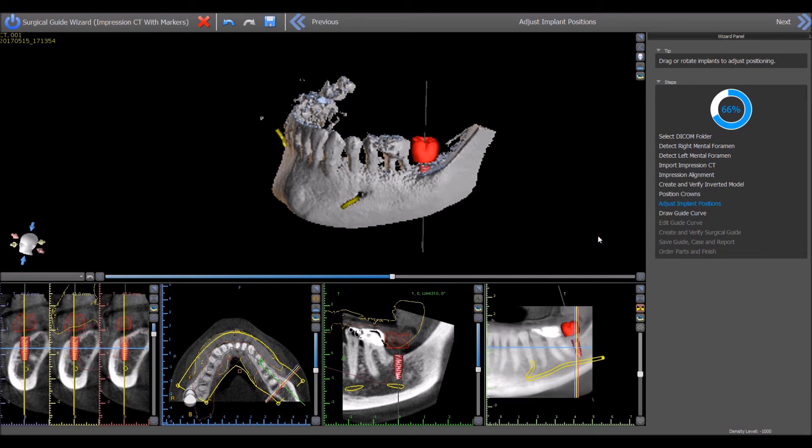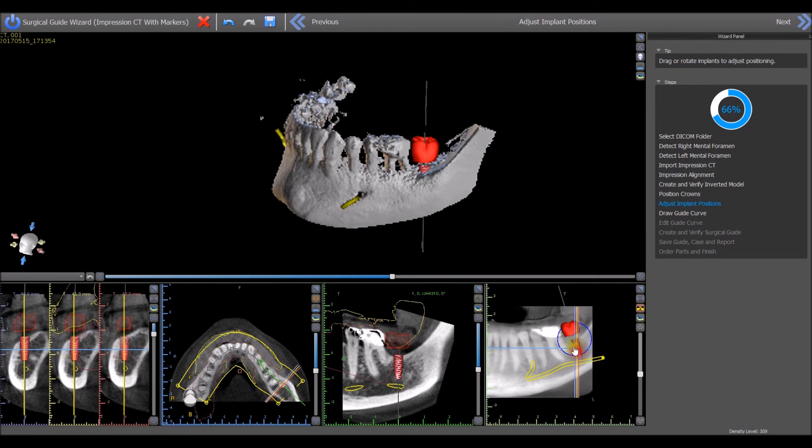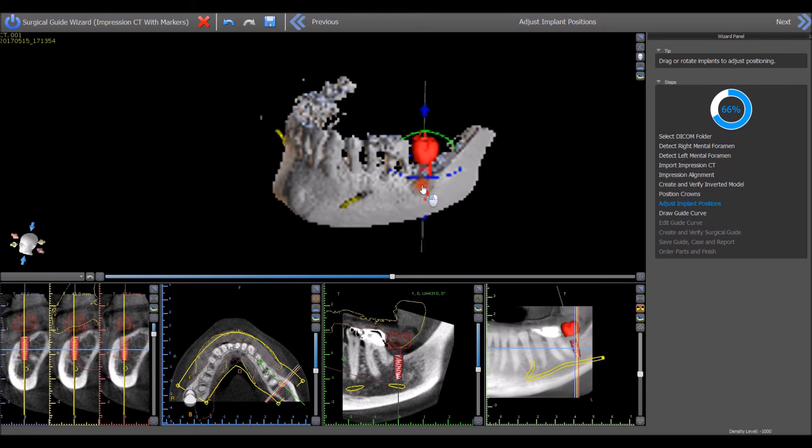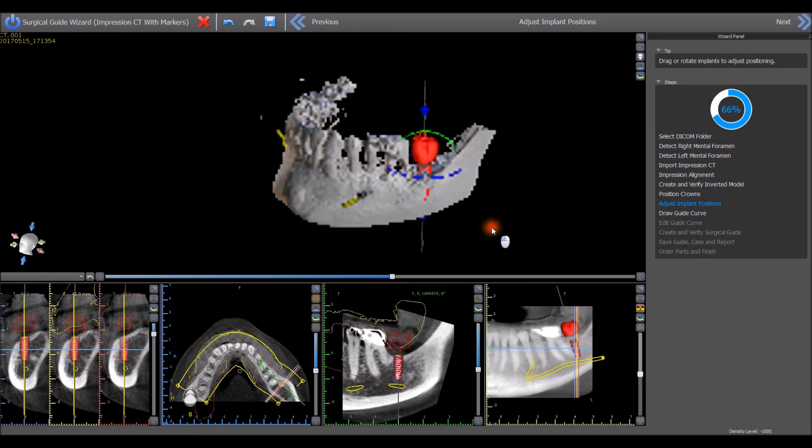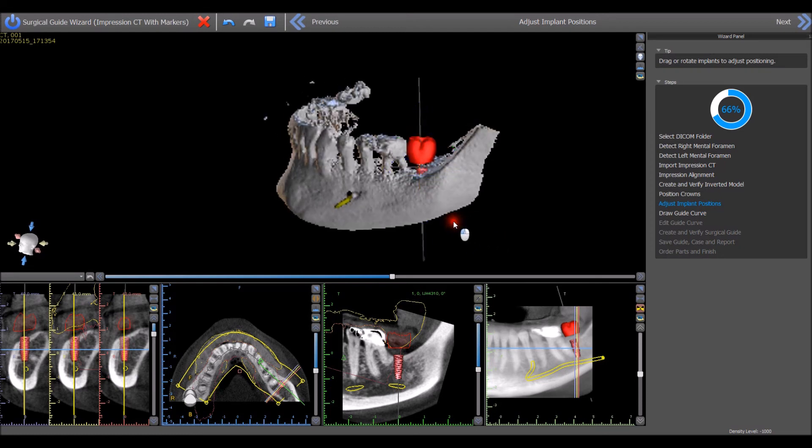Now, in any view, use the left mouse button to move and rotate just the implant without affecting the positioning of the virtual tooth. The keyboard arrows can also be used to nudge the implant placement in small increments. Once the implant is in the desired location, press the Next button.